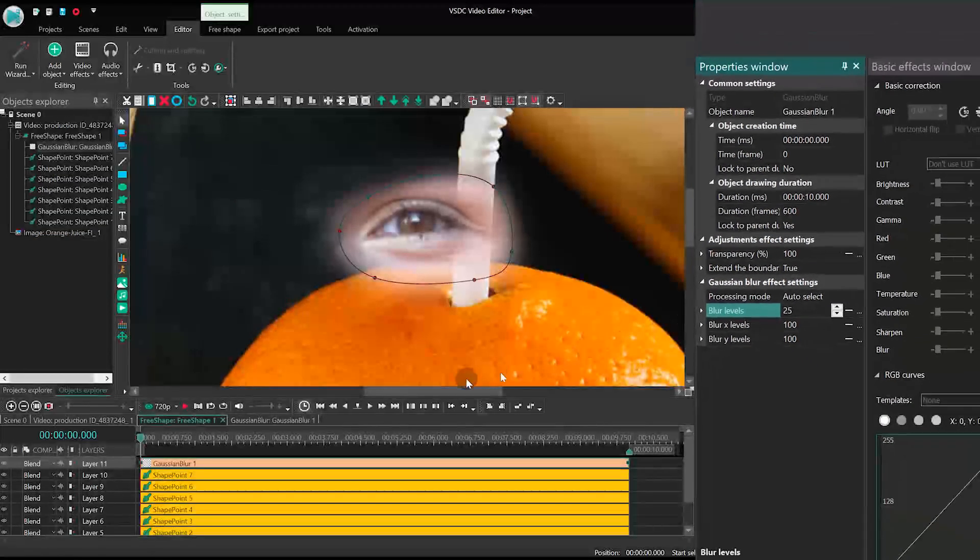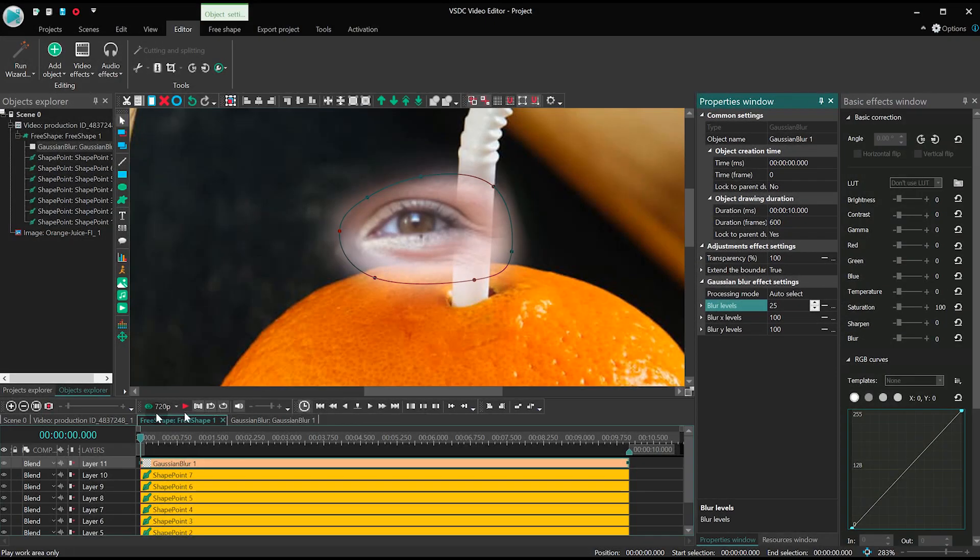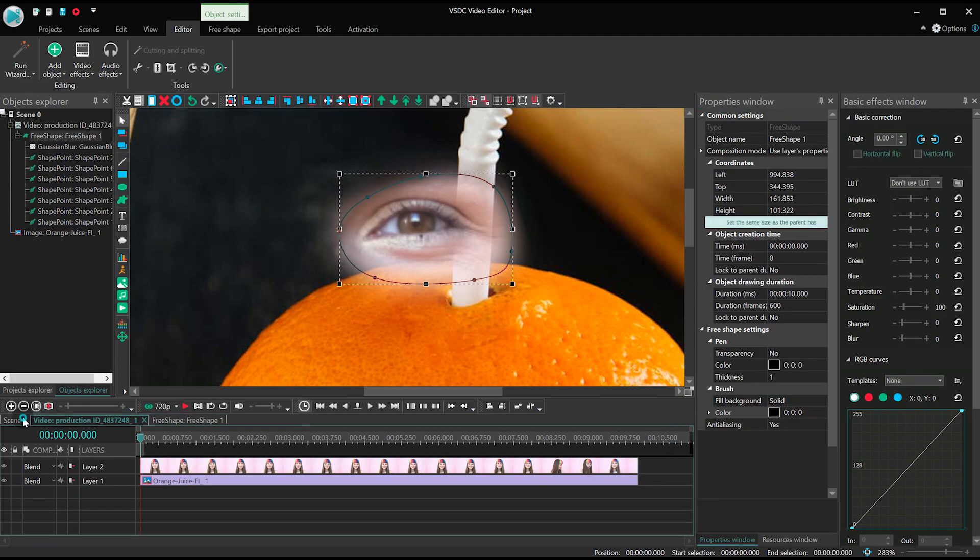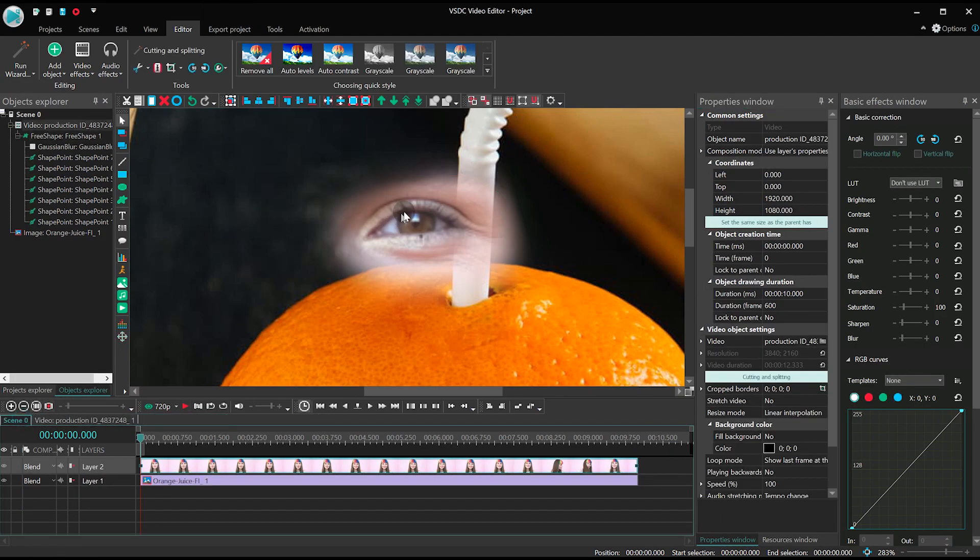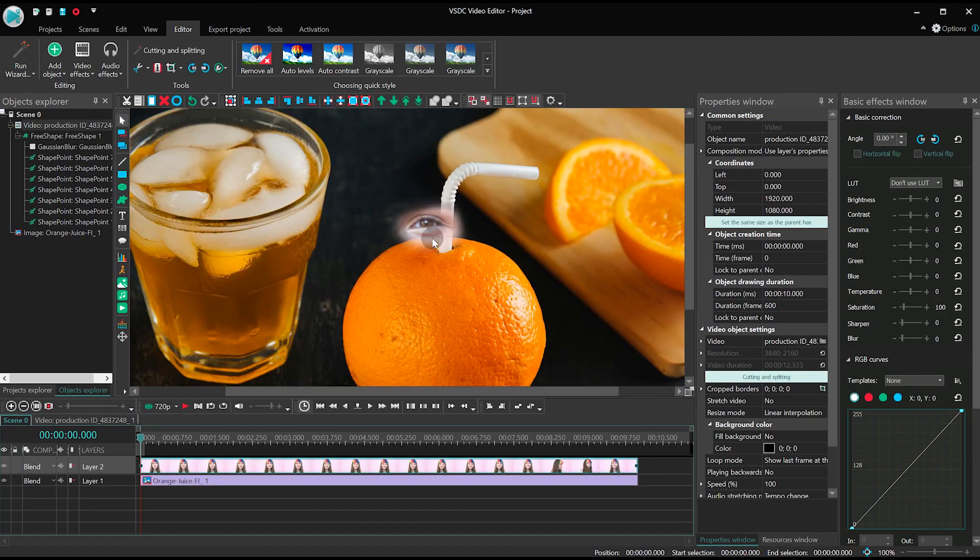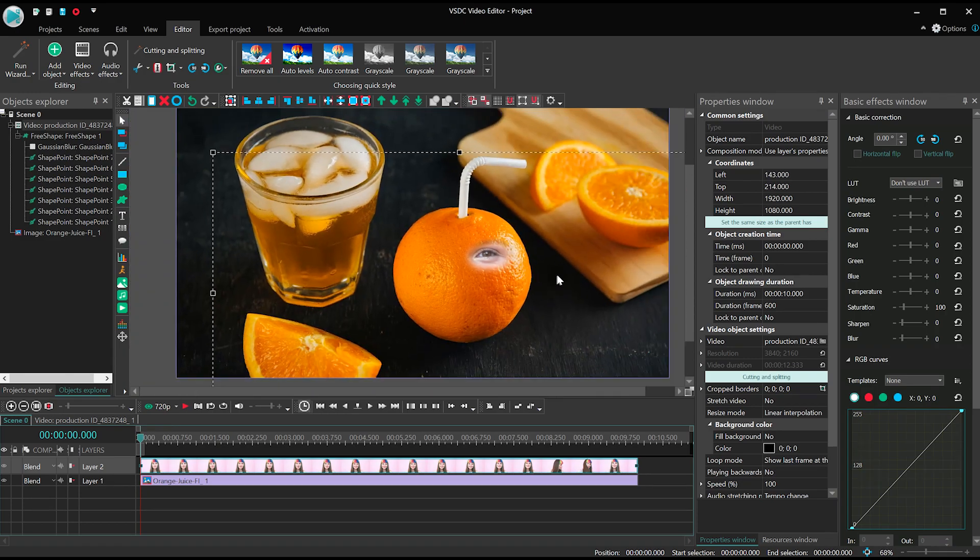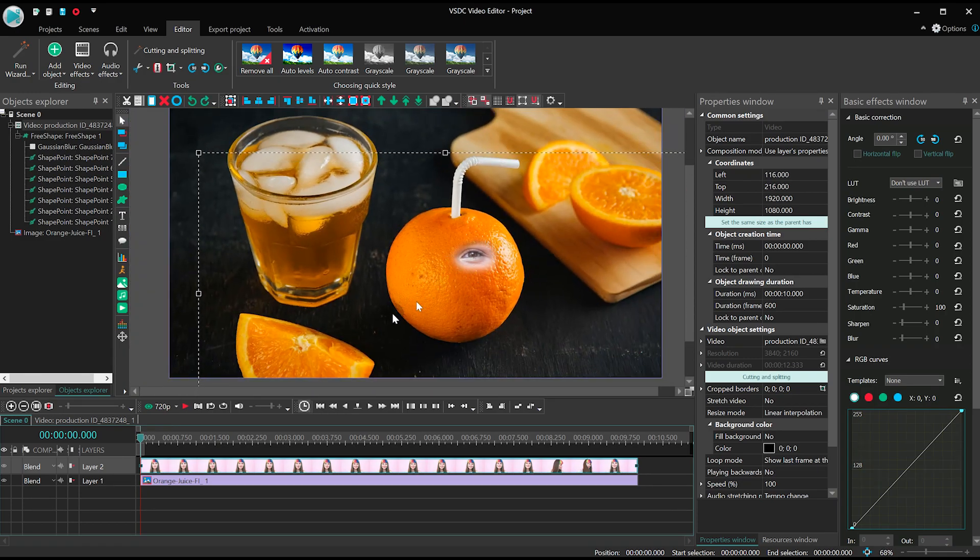Go back to the main timeline tab, drag the eye and place it over the orange, switch the blending mode to Multiply.